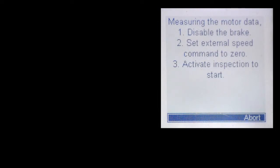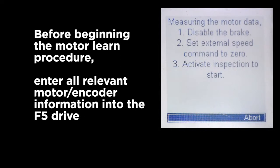Prior to doing the motor learn you would have already need to put in the relevant motor data for the rated motor current, voltage, speed, frequency, power, and torque.